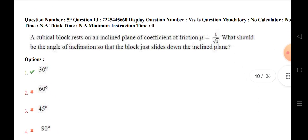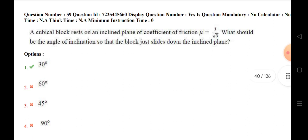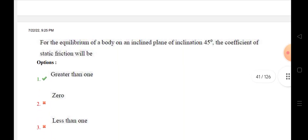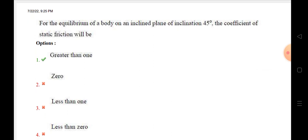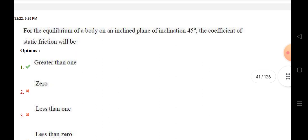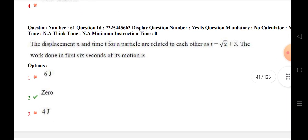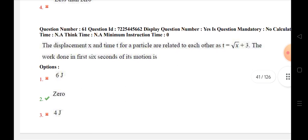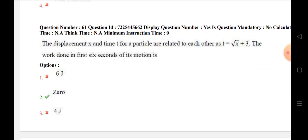A cubical block rests on an inclined plane with coefficient of friction μ = 1/√3. The angle of inclination so that the block just slides down is 30 degrees. For the equilibrium of a body on an inclined plane of inclination 45 degrees, the coefficient of static friction will be greater than 1. The displacement x and time t are related by t = √x + 3. The work done in the first 6 seconds of motion is 0.